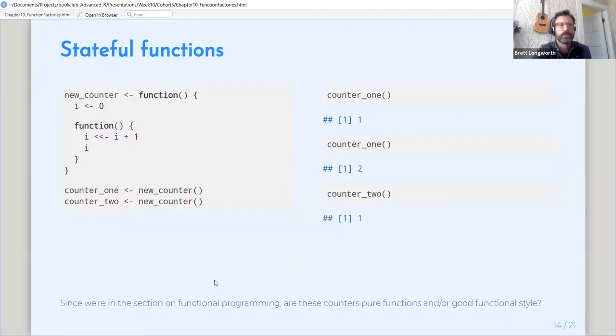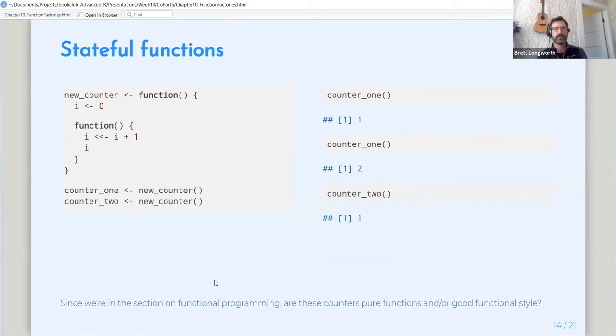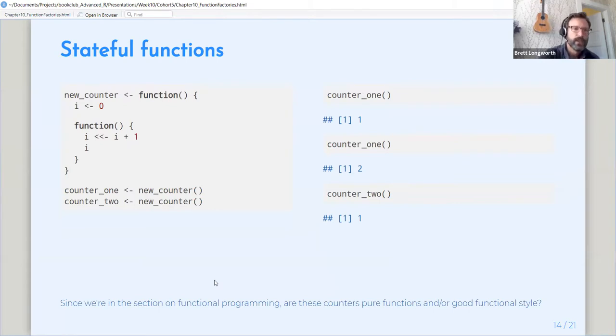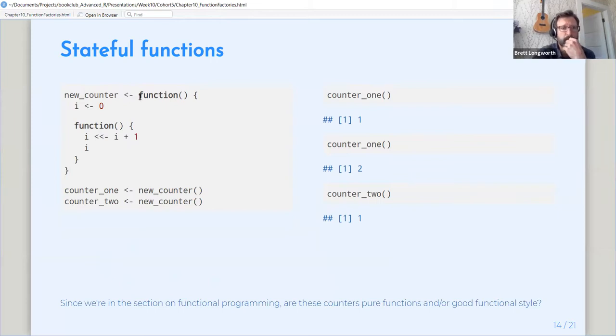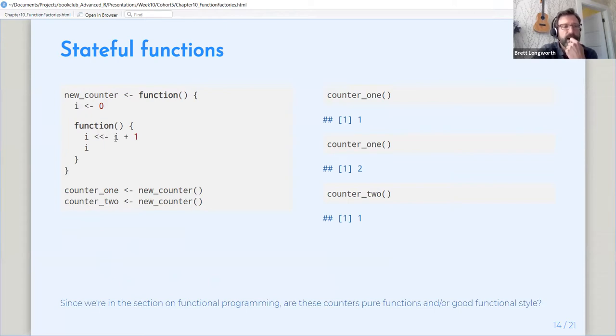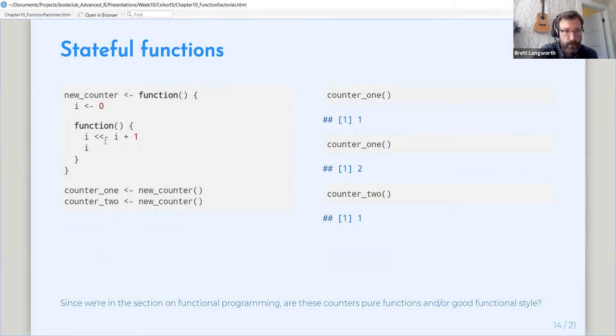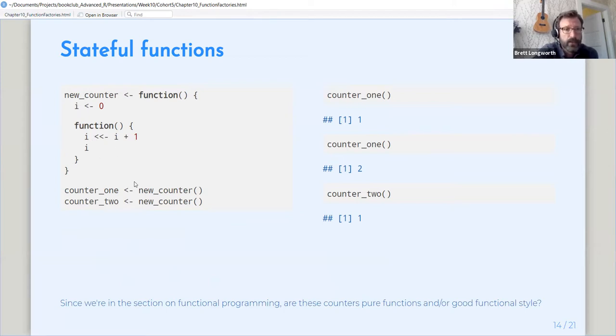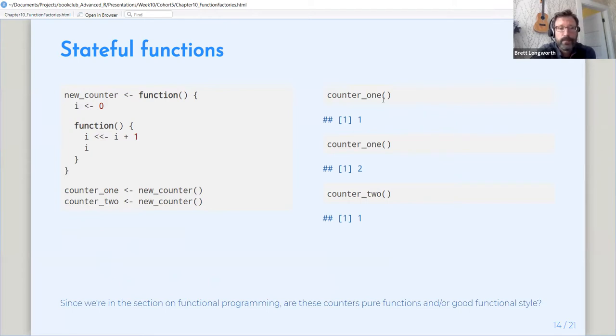All right. So one application is creating stateful functions. And so what we're doing here is we're making a function to make counters. So our function sets a counter variable to zero. And then the output of this function is a function that iterates i and stores it in the global environment. That's the double assignment operator. And then returns the value of it.